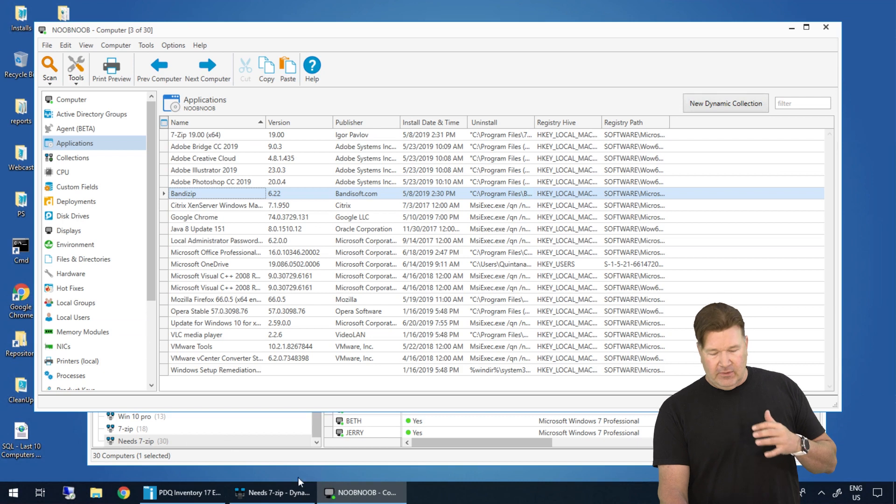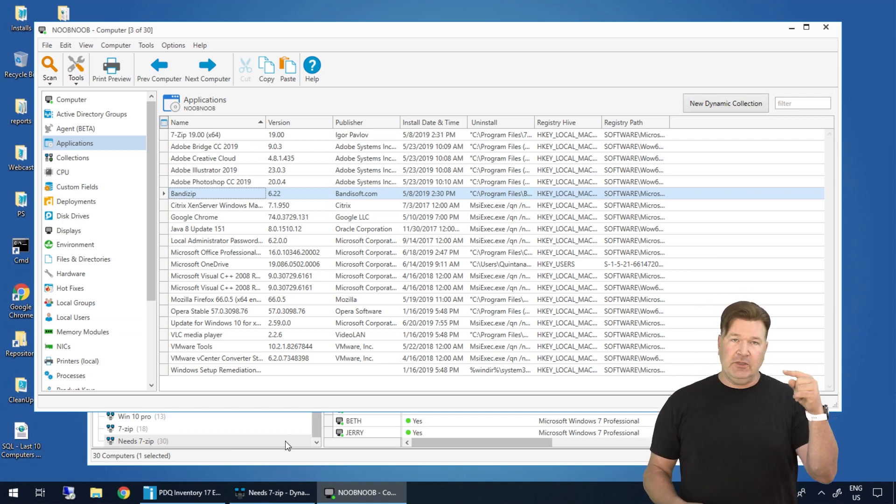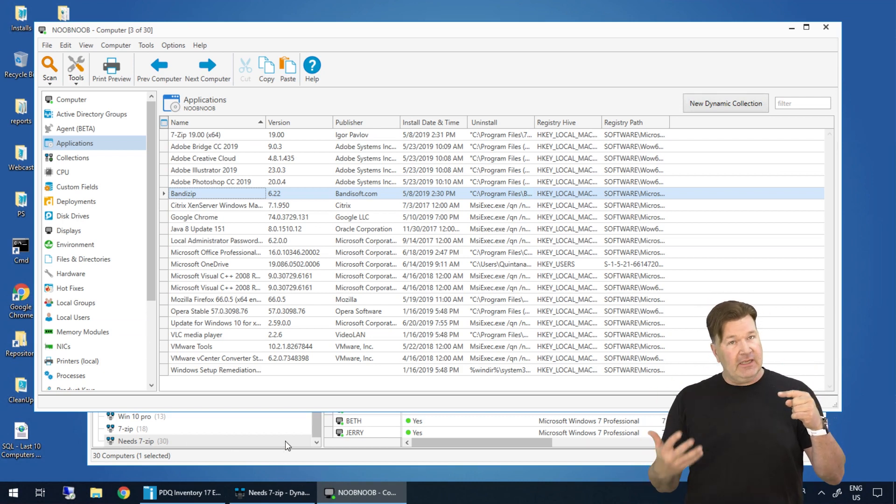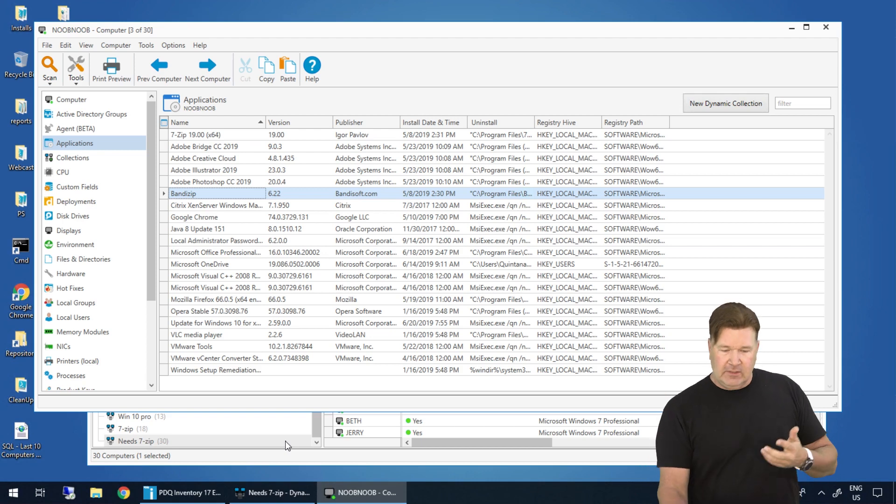This is how you have to think about it when you're trying to do a one-to-many relationship. See, one computer can have many applications on it, hence the one-to-many relationship.